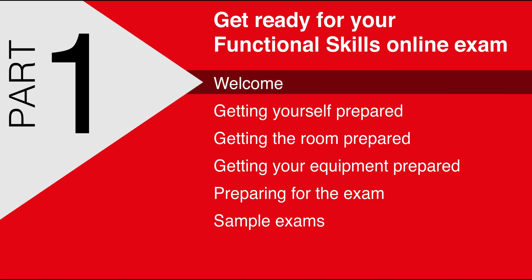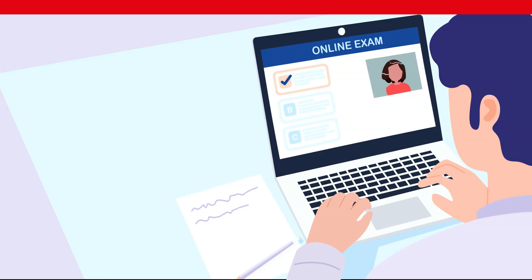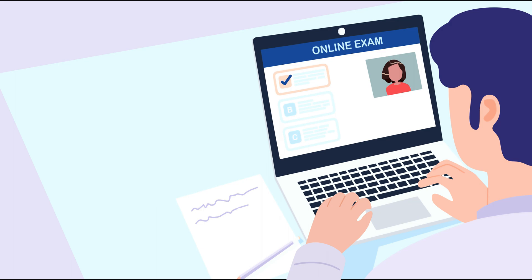Welcome! This video will help to get you and your equipment ready for a smooth experience when taking your functional skills exam via a remote invigilation process.